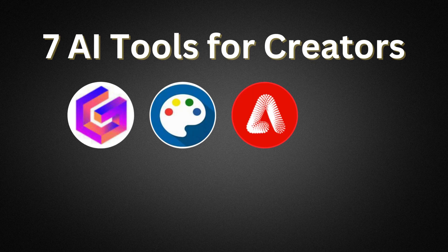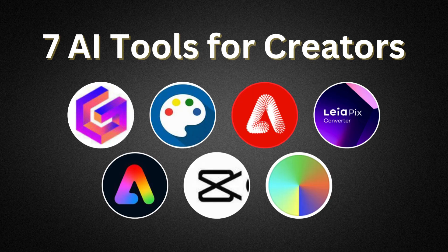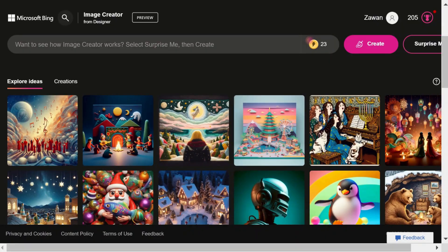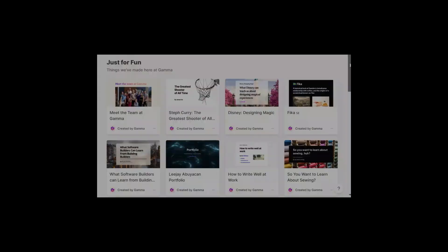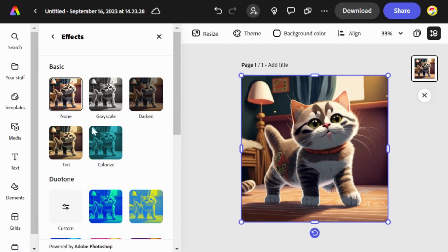In this video, I show you seven incredible AI tools for creators. We'll delve into each tool, exploring their unique features and capabilities. Let's dive in.